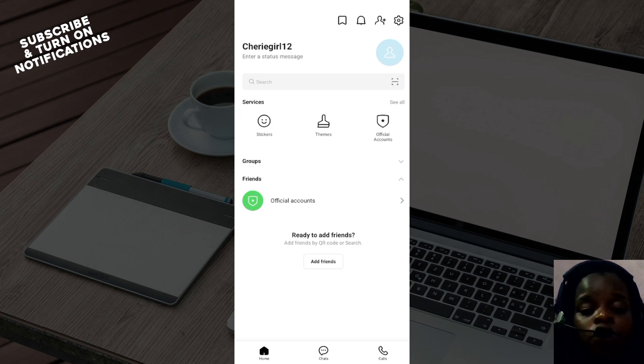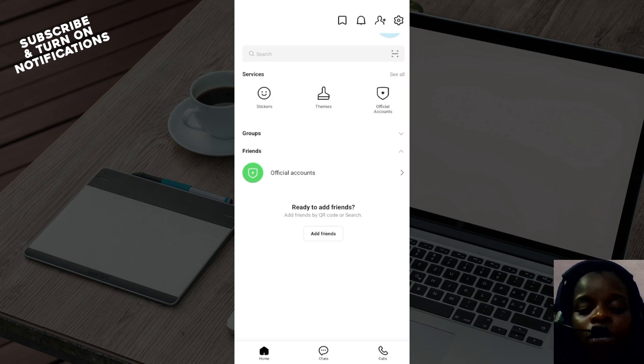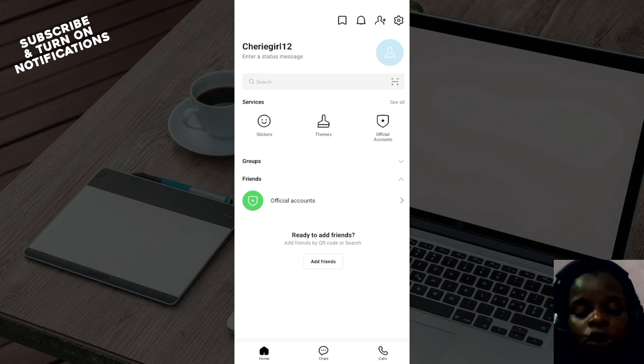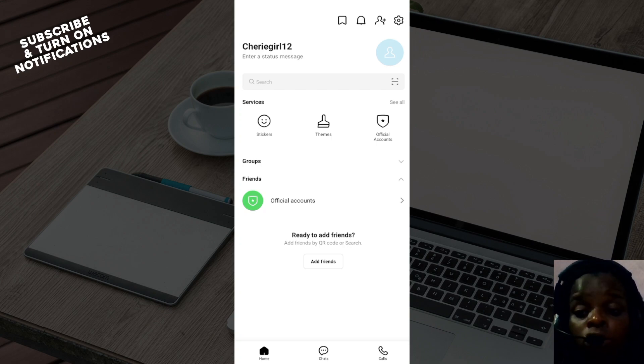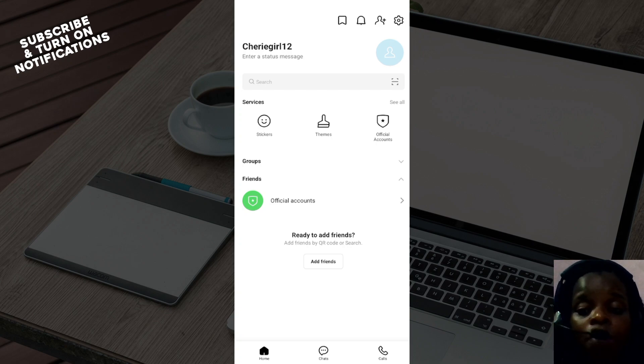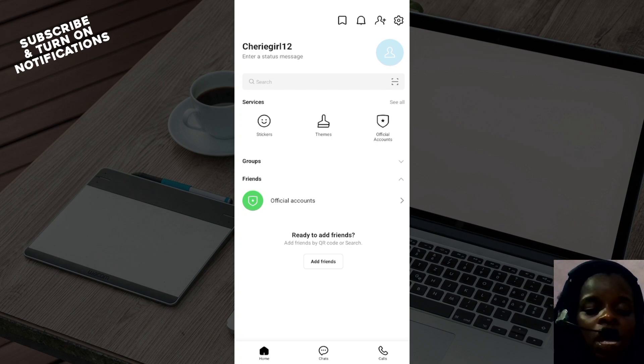The first step to transfer your LINE account to a new phone is by backing up your chat history. So how do you do that? Once you go to your LINE account, to your LINE app, then log into your account. After that, move to the top right side of the screen and click on the settings icon.